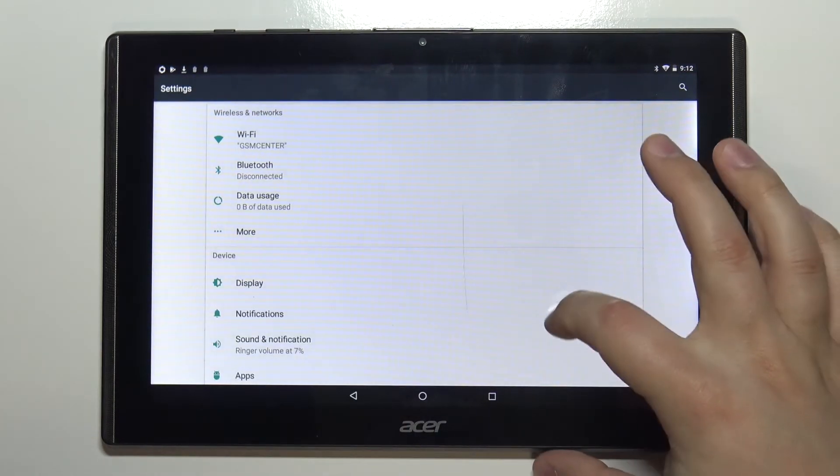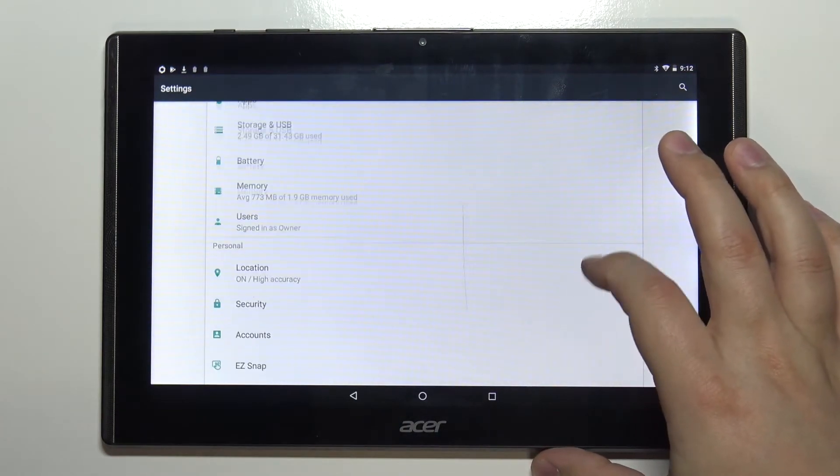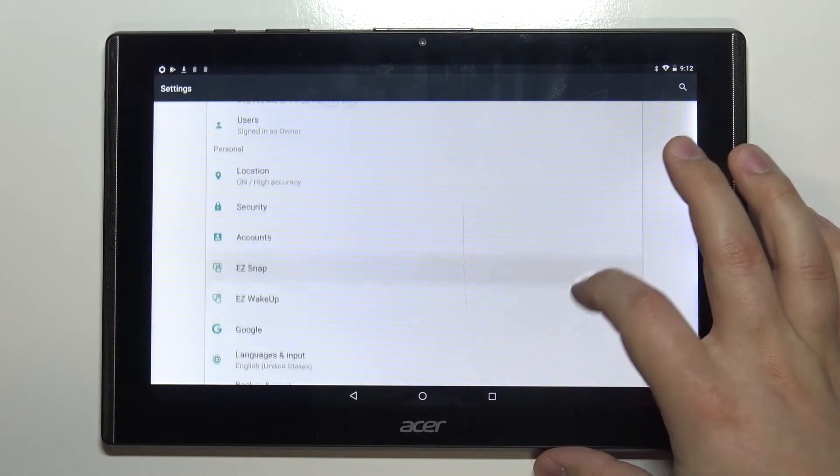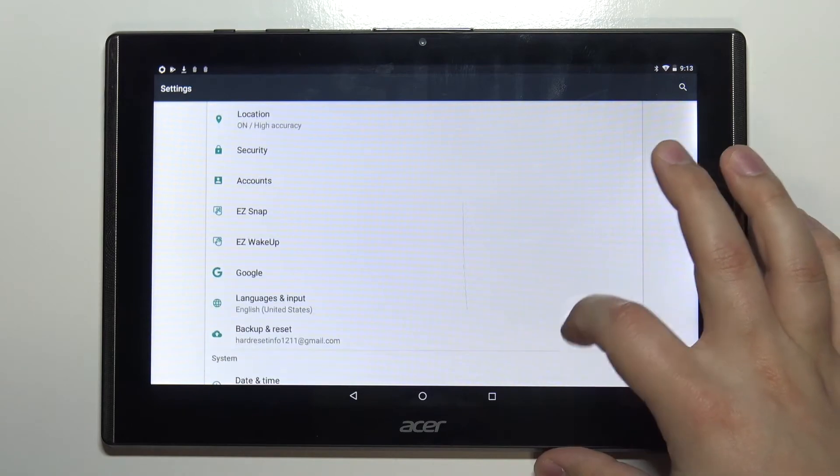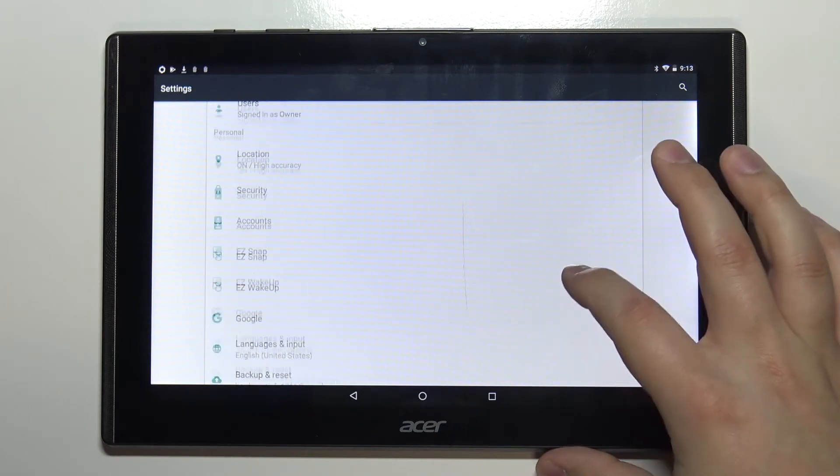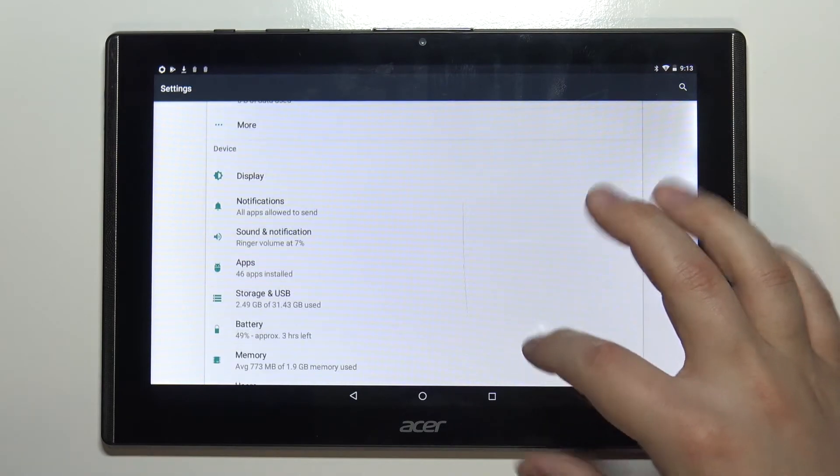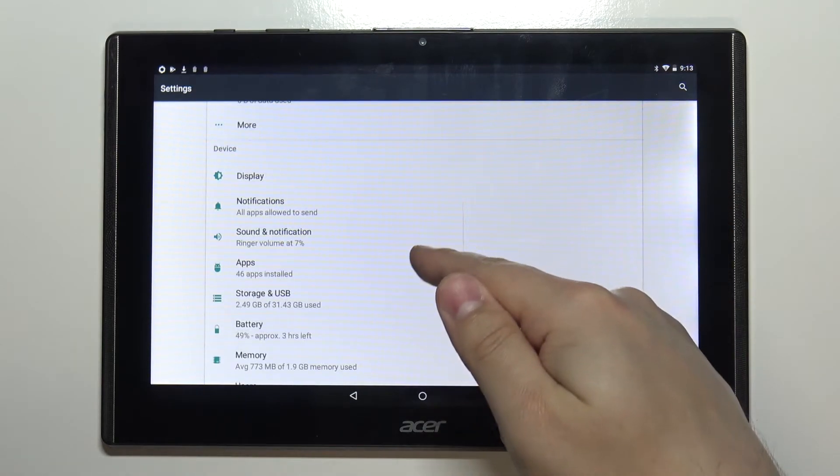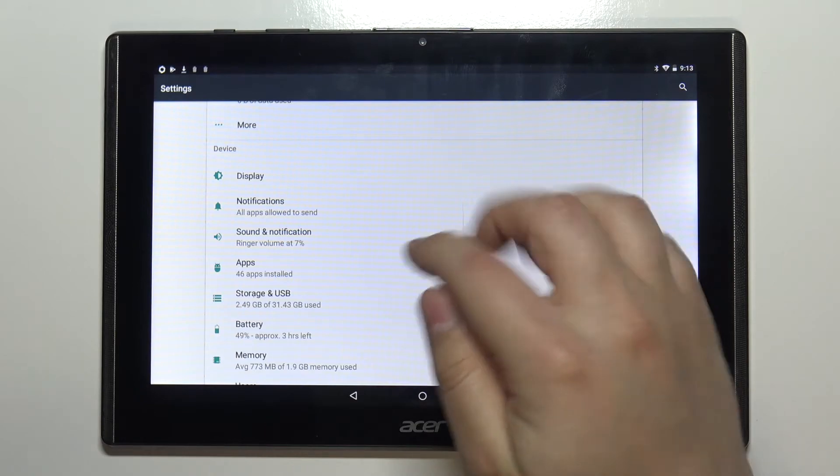In settings you can scroll down, find the option called apps and tap on it.